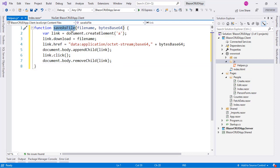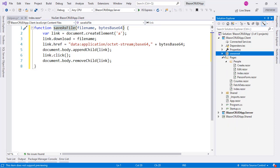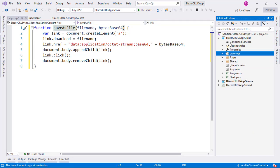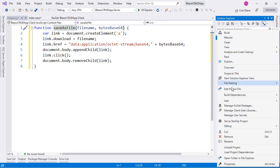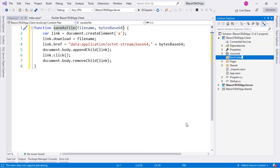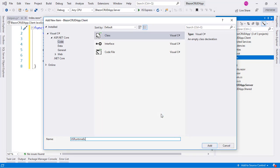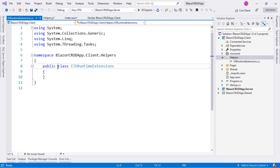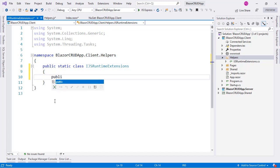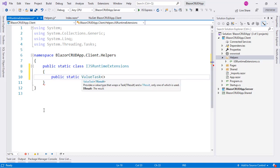Now we need to call this SaveAsFile function from our application. For that we are going to create an extension method of IJSRuntime so that we encapsulate this operation into a class. Let's create a new folder at the top level of our project called Helpers and create a class there. We will call it IJSRuntimeExtensions. It is going to be an extension method of IJSRuntime, which means we have to make this class static. Now let's create a static method which is going to return ValueTask of object.